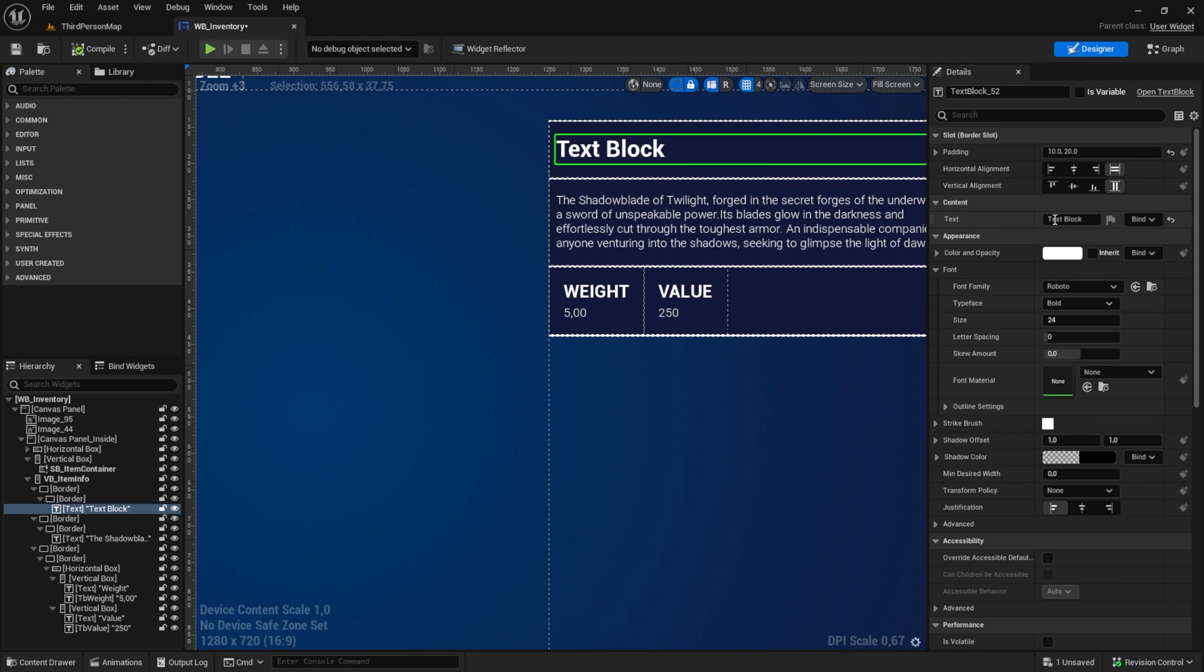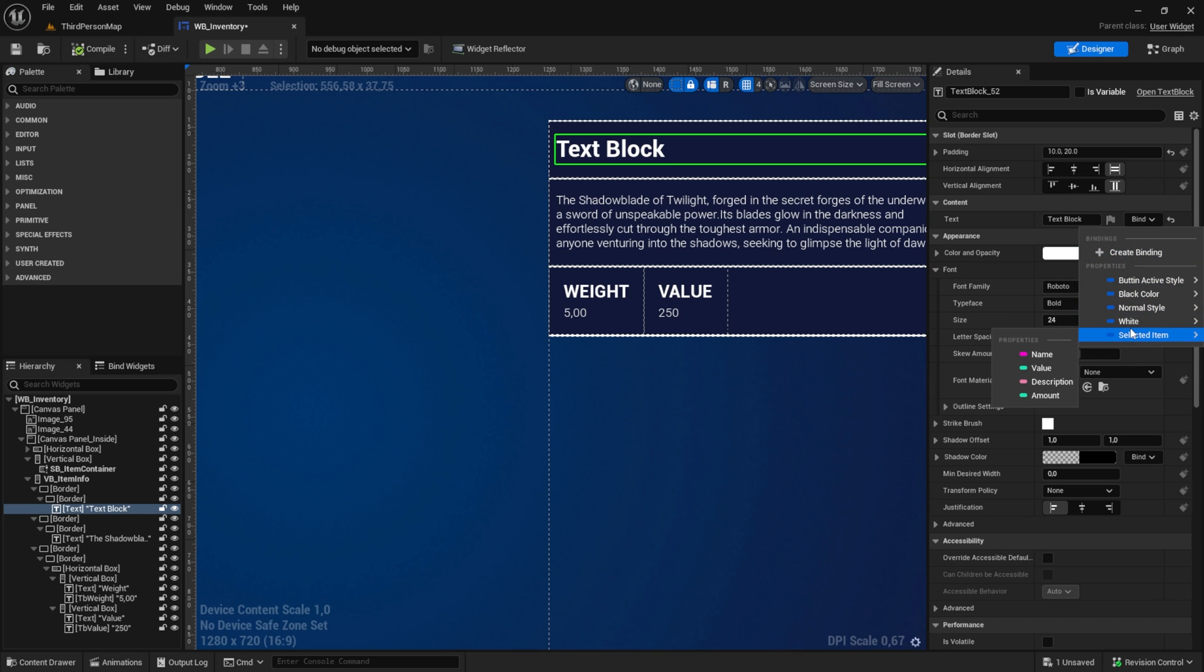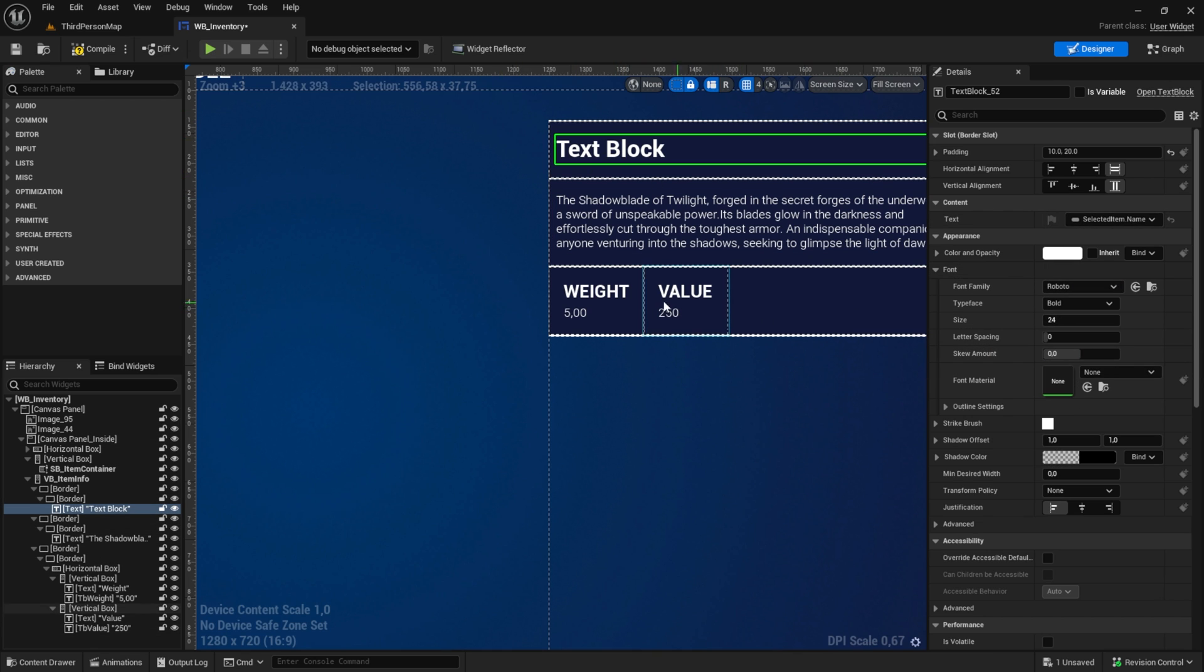Inside here, the first thing we want to bind is the name like so.